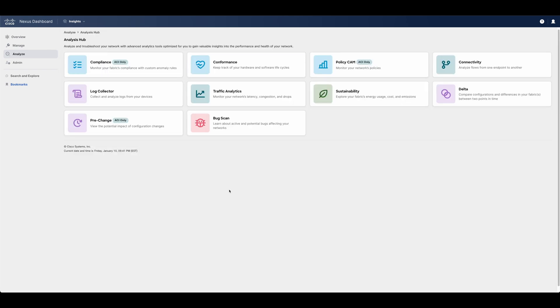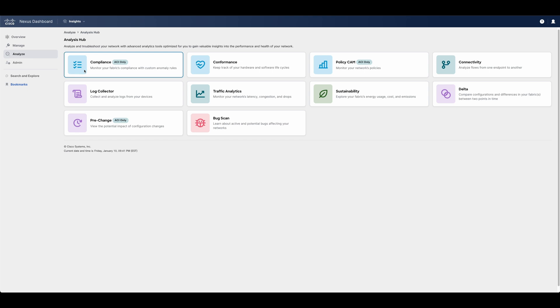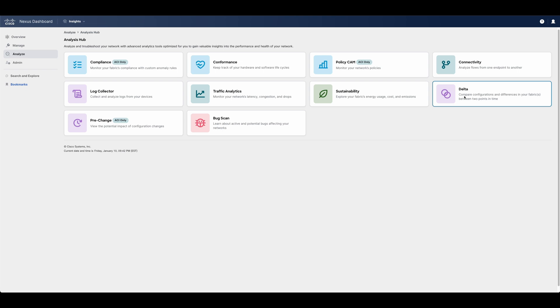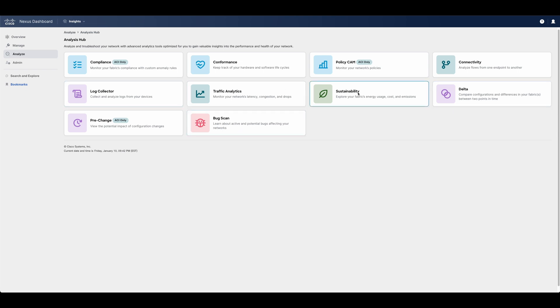Nexus Dashboard has several other tools that can help network admins manage their network, including pre-change analysis, which simulates changes and the impact of that change before it's actually implemented. Delta analysis, which compares the configuration and operational changes between two points in time. Bug scans, connected tech through log collection, sustainability reports, and much more.